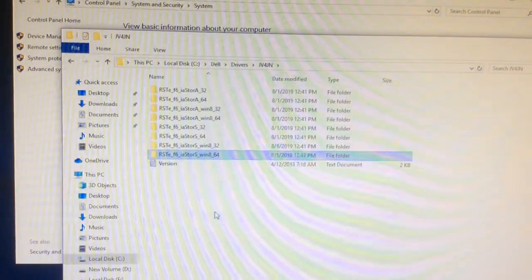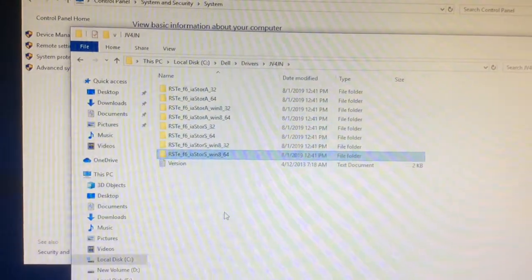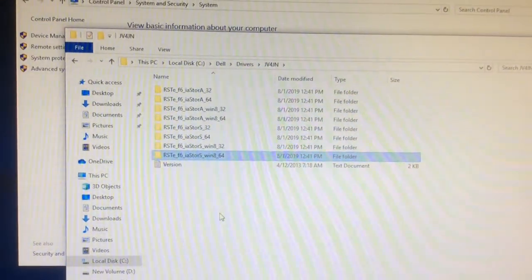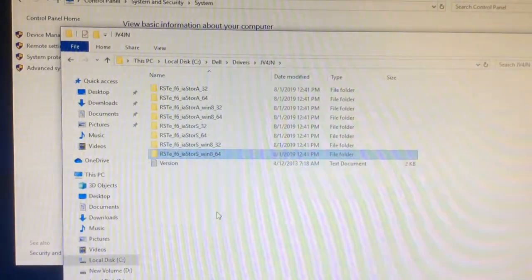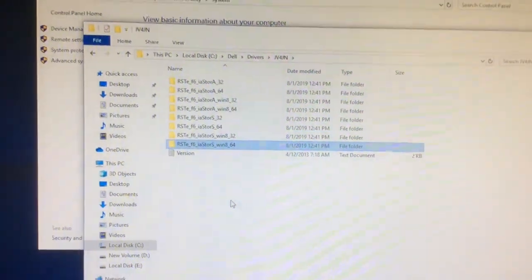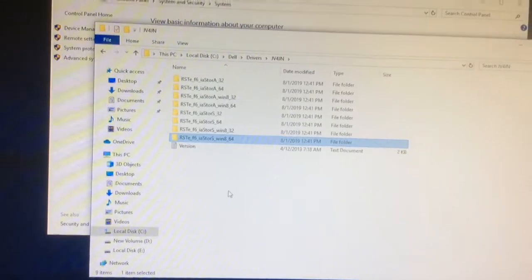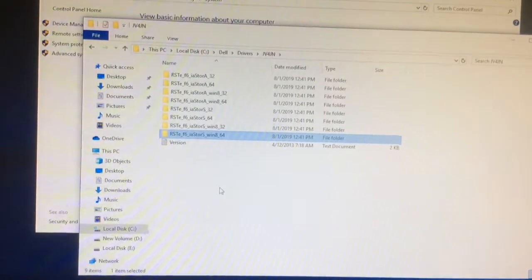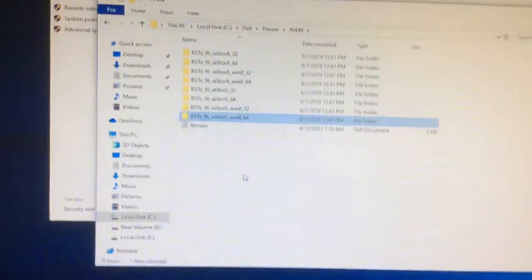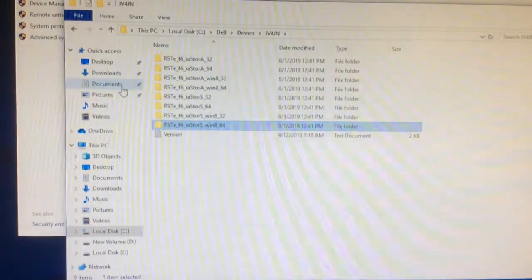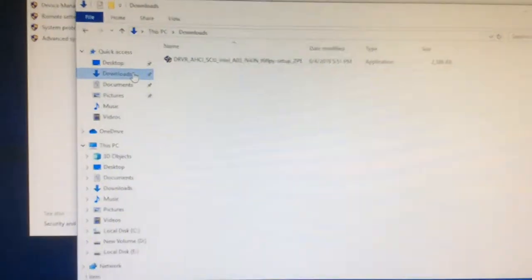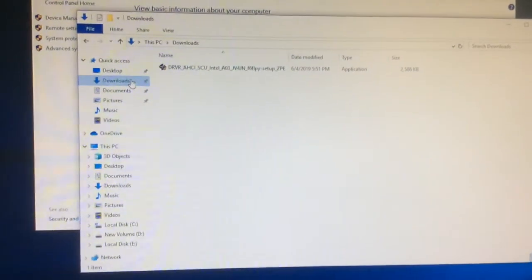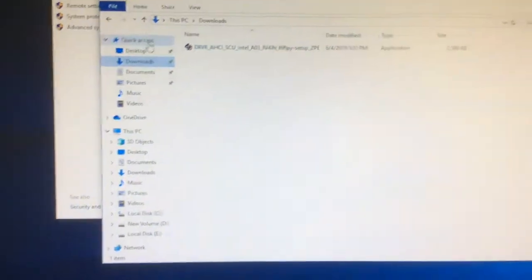That's the folder that contains the driver file. But this one will automatically install the file that we showed you first, which is in our downloads folder. This one will just install all the folders that you have just seen.